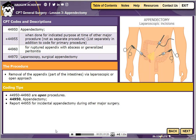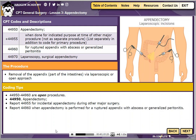Codes 44950 through 44960 are used to report open appendectomy. Simple open appendectomy is reported with code 44950. When appendectomy is performed at the time of another major surgery, such as colon resection, assign add-on code 44955. Code 44960 is used when the patient's appendix has ruptured and abscess or generalized peritonitis are present.